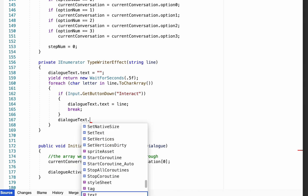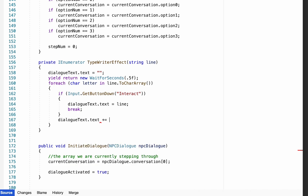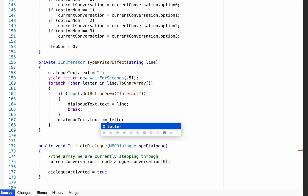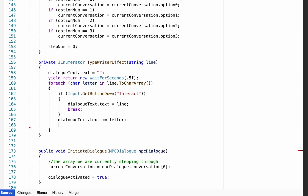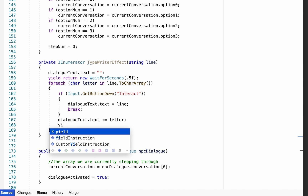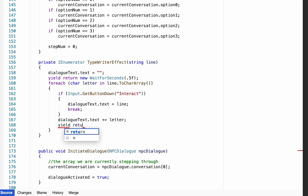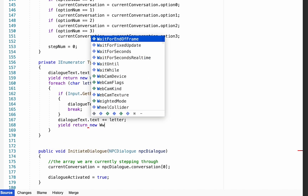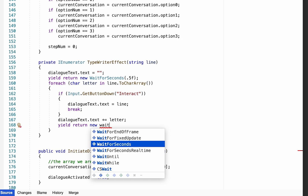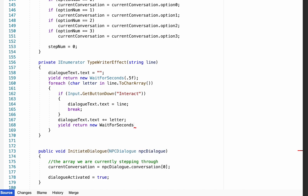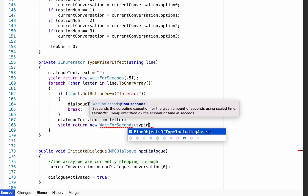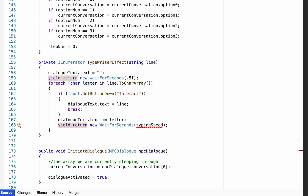For the more patient viewer, the typewriter effect will slowly display everything by getting dialogueText.text to add one letter at a time. Each time it loops through the array it will add another letter. Between each letter we're going to make a pause equal to a variable we'll create called typingSpeed.